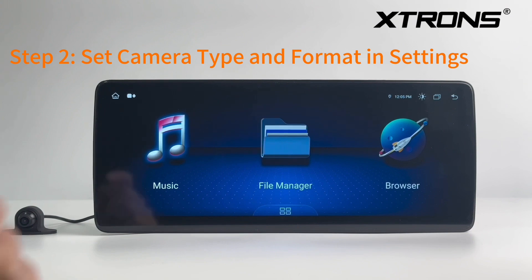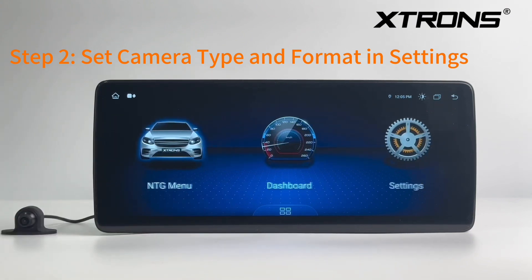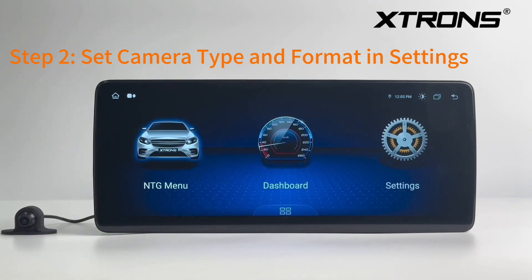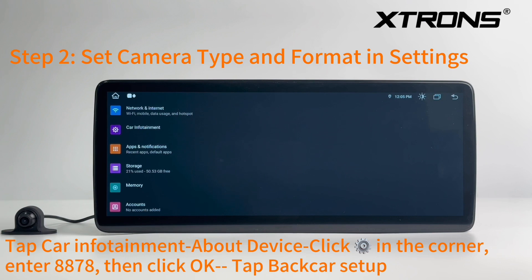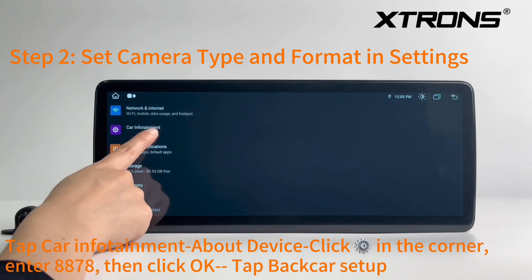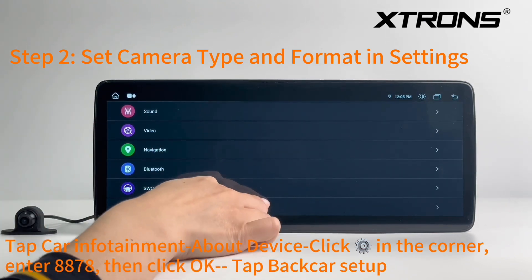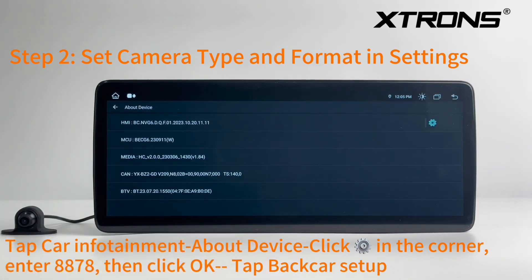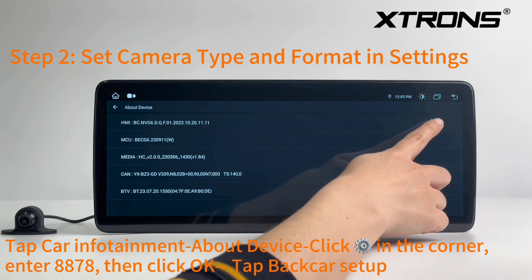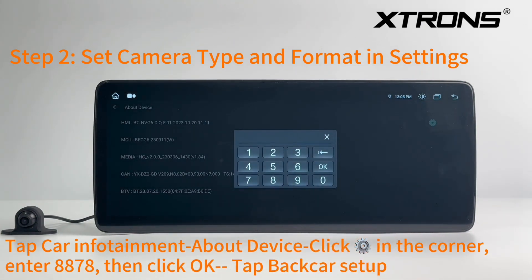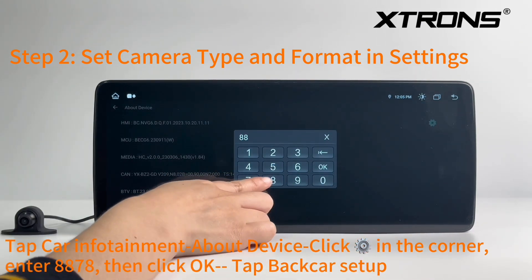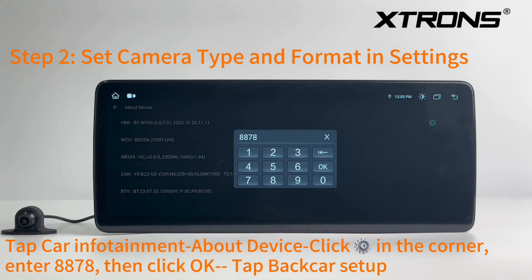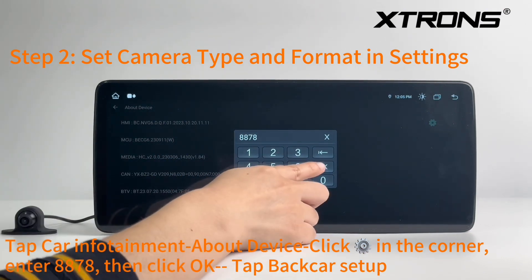Step 2: Set Camera Type and Format in Settings. Tap Car Infotainment, then About Device. Click the gear icon in the corner, enter 8878, and then click OK.